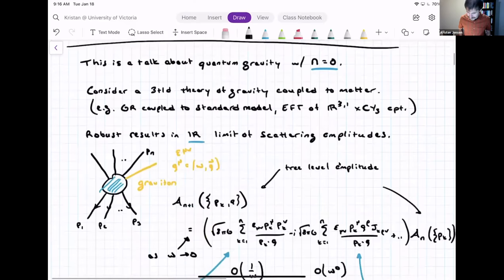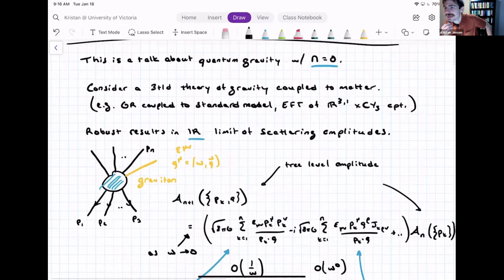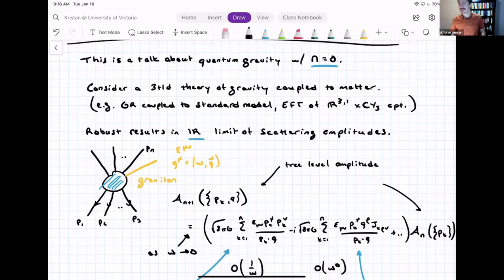This is a talk about flat space quantum gravity. We're going to three-dimensional gravity, but bear with me for a little bit. I'd like to talk about four-dimensional gravity first to explain the name 'soft gravitons' that appears in the title. Consider your favorite theory of four-dimensional gravity coupled to matter — the standard model, coupled to GR's effective field theory of some Calabi-Yau compactification, whatever.